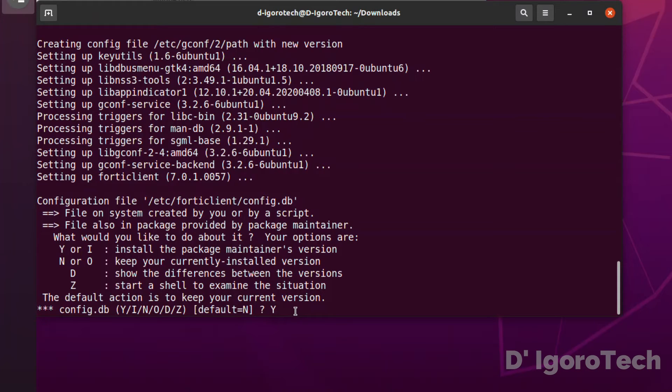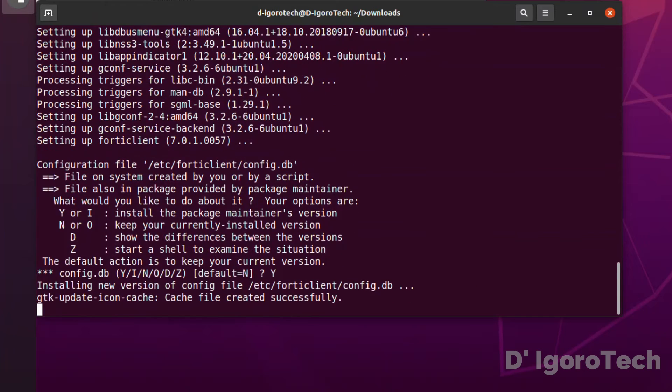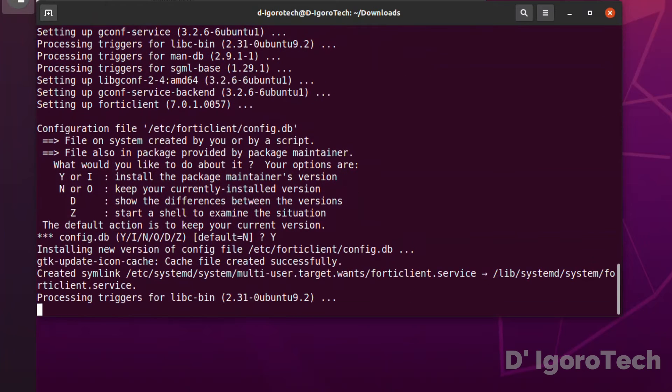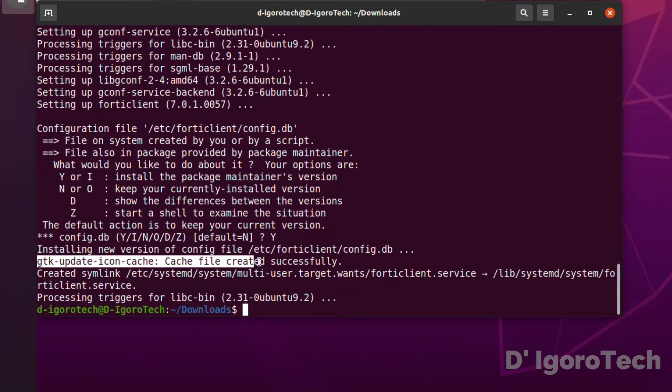Again, you can choose n, besides the installation process is the same. Installation successful. You can see cache file created successfully.